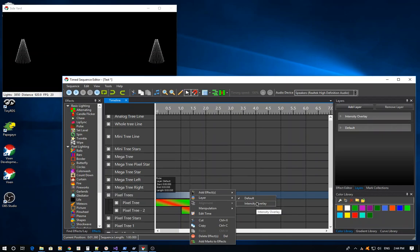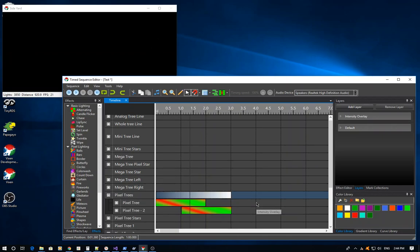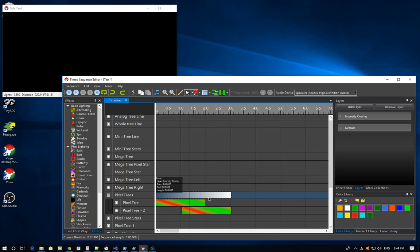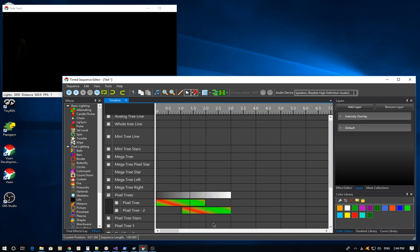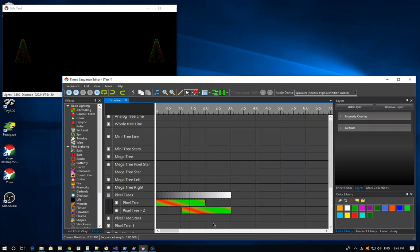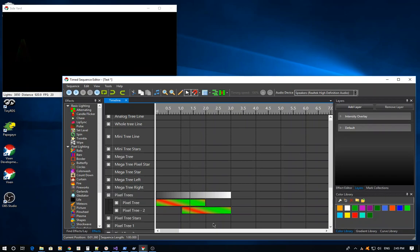But I'm going to actually move it to the intensity overlay layer. Now you'll notice that there's no longer anything happening in my preview. This is now a modifying effect. It's no longer a primary effect. So it's looking for something to modify against. I don't have these other two selected, so nothing's going on right now. So if I select all three of these...